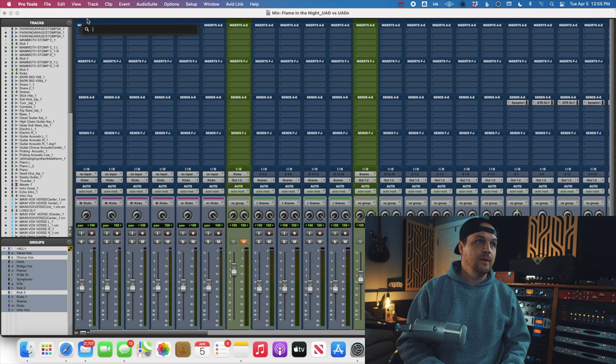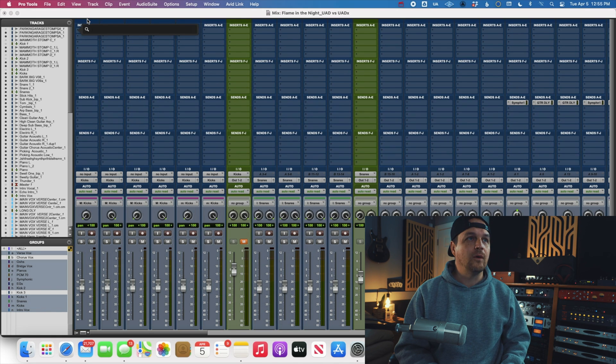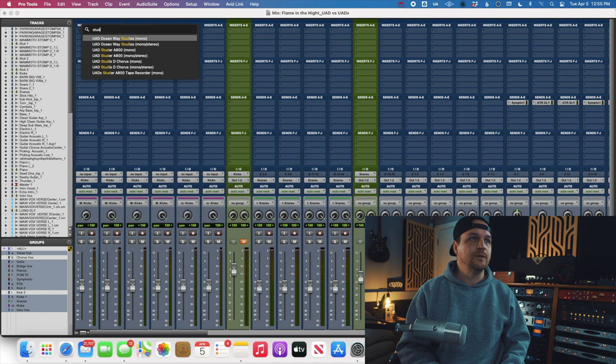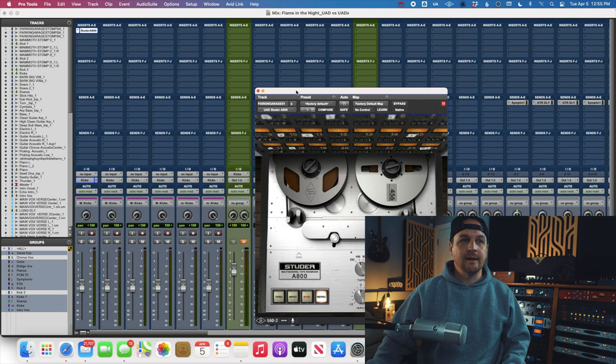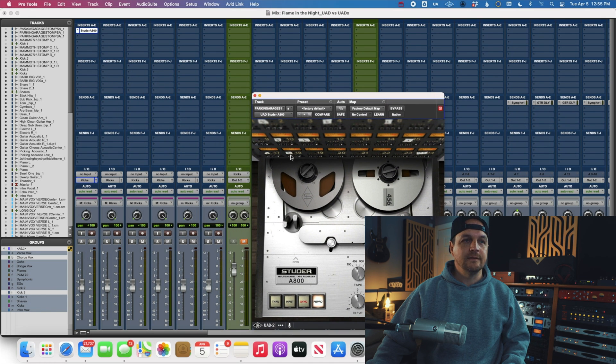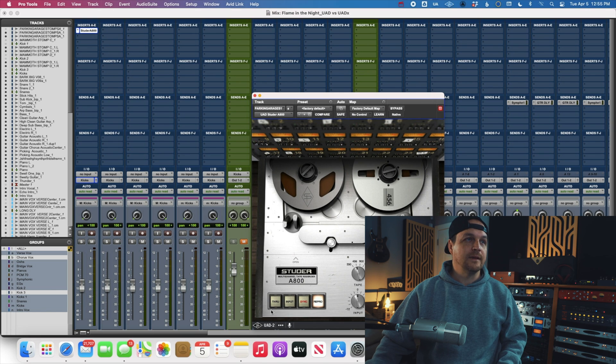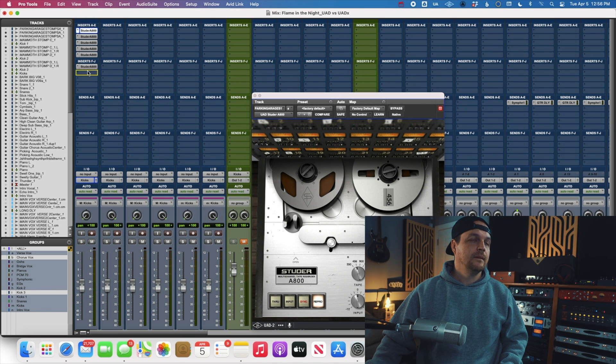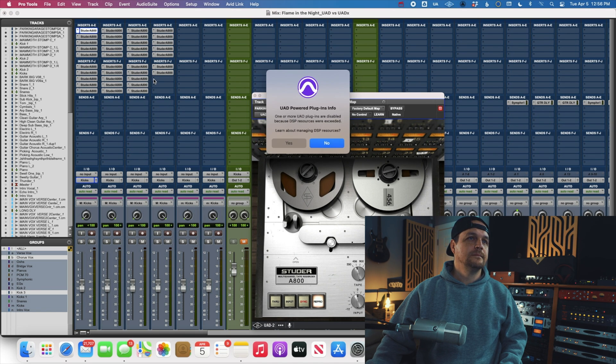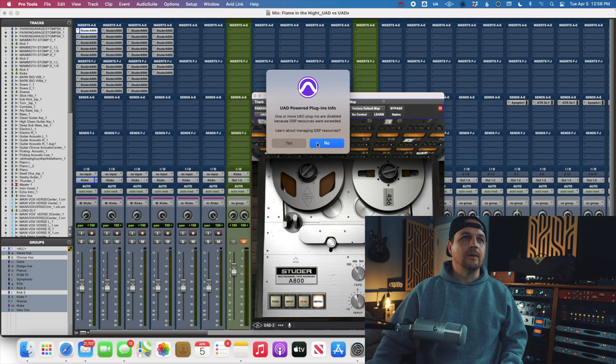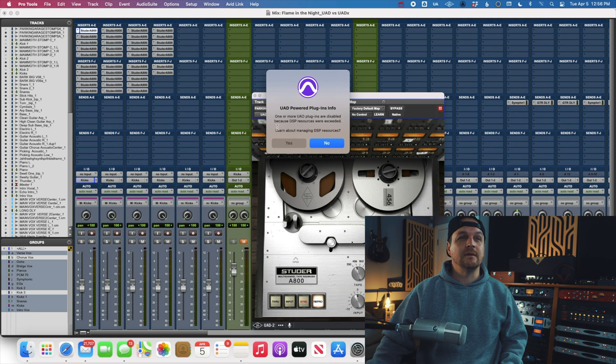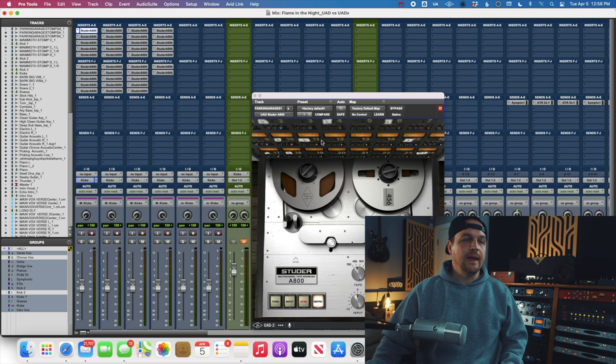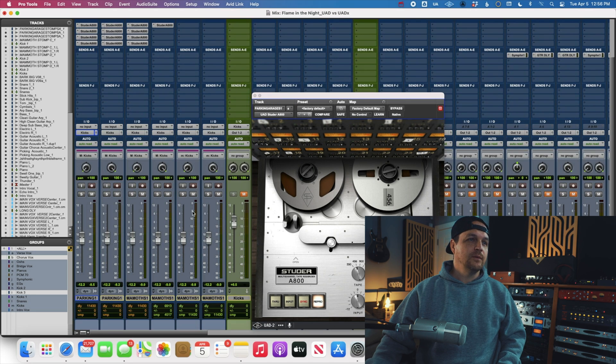Let's do an LA-2A. Actually, you know what will probably help us hit the wall quicker is the Studer. So first, I'm just going to start adding a ton and see when I get the message that I've reached the limit of my quad satellite. Okay, there we go. So we hit the wall. So at about 37 Studer A800 on the quad satellite, we hit the wall. So let's get rid of all those.